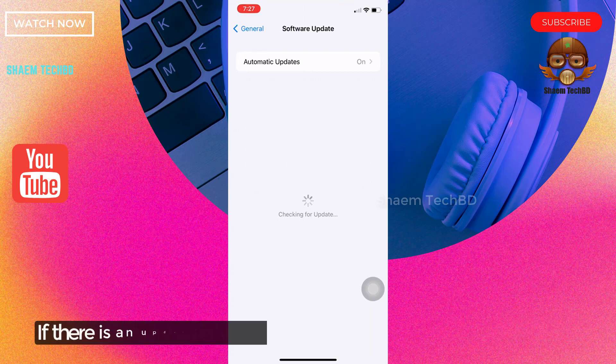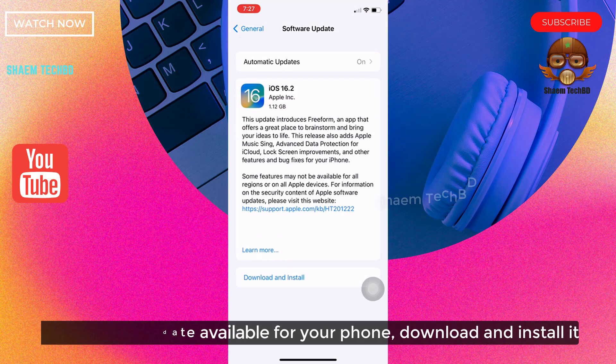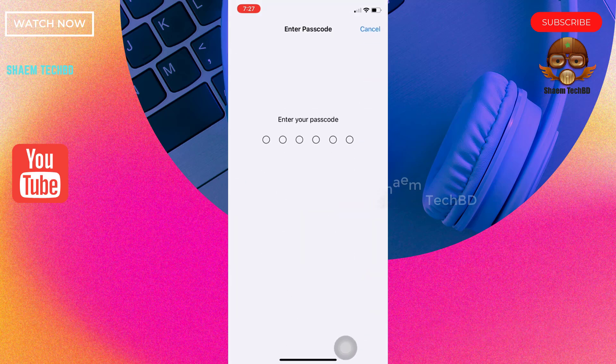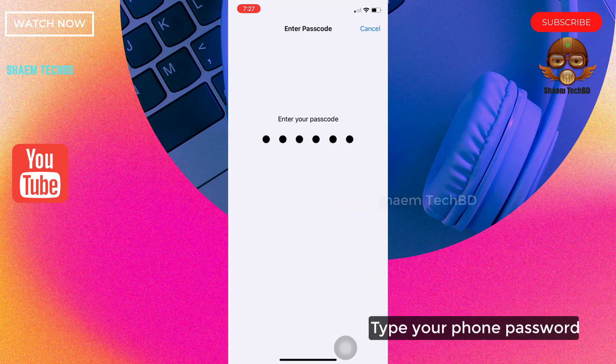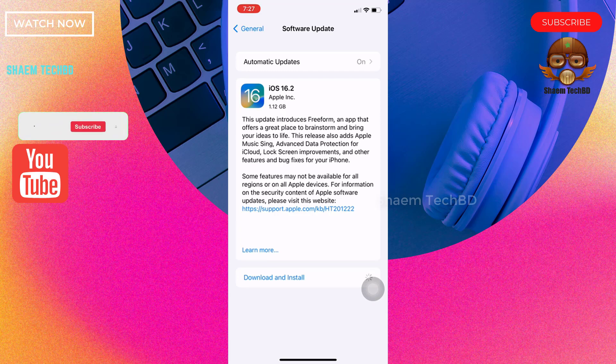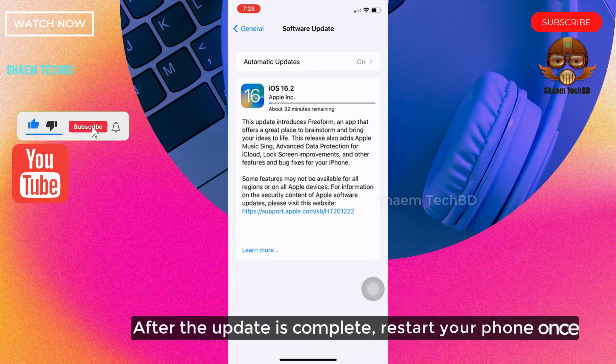If there is any update available for your phone, download and install it. Type your phone password. After the update is complete, restart your phone once.